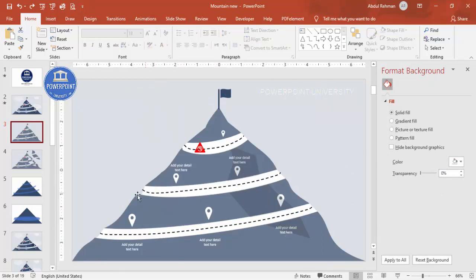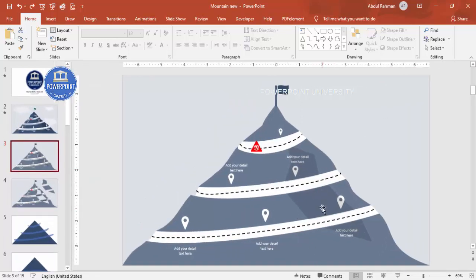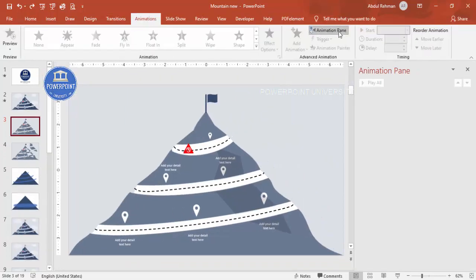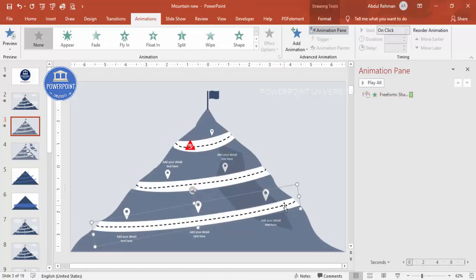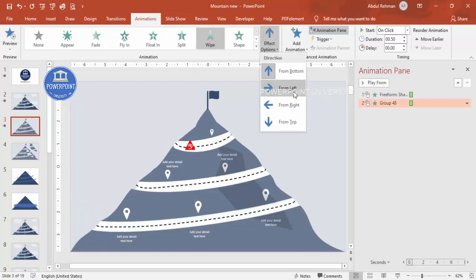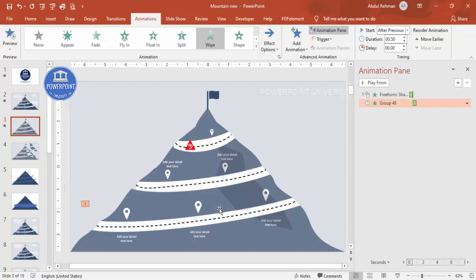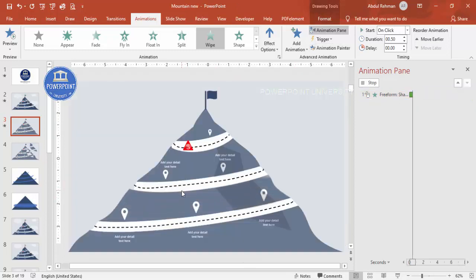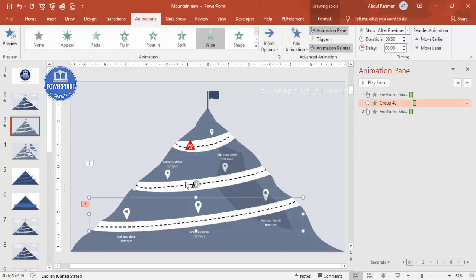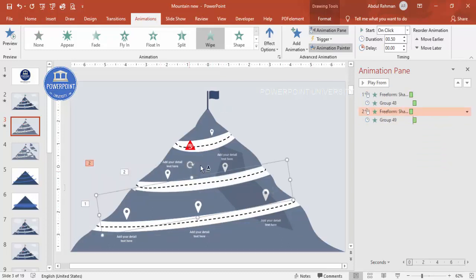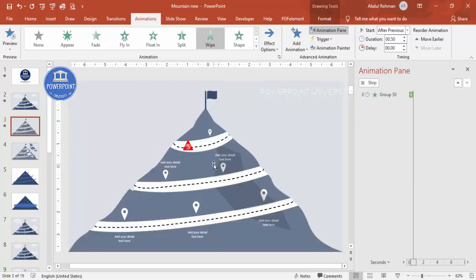Now it's time to add animations. Go to Animations and enable the Animation Pane. Select the first mountain section and apply a Wipe animation set to come from the bottom. For the road section, select both the divider line and the road shape, press Ctrl+G to group them, and apply Wipe from the left set to After Previous. Use Animation Painter to copy this animation and apply it to the remaining grouped road sections.